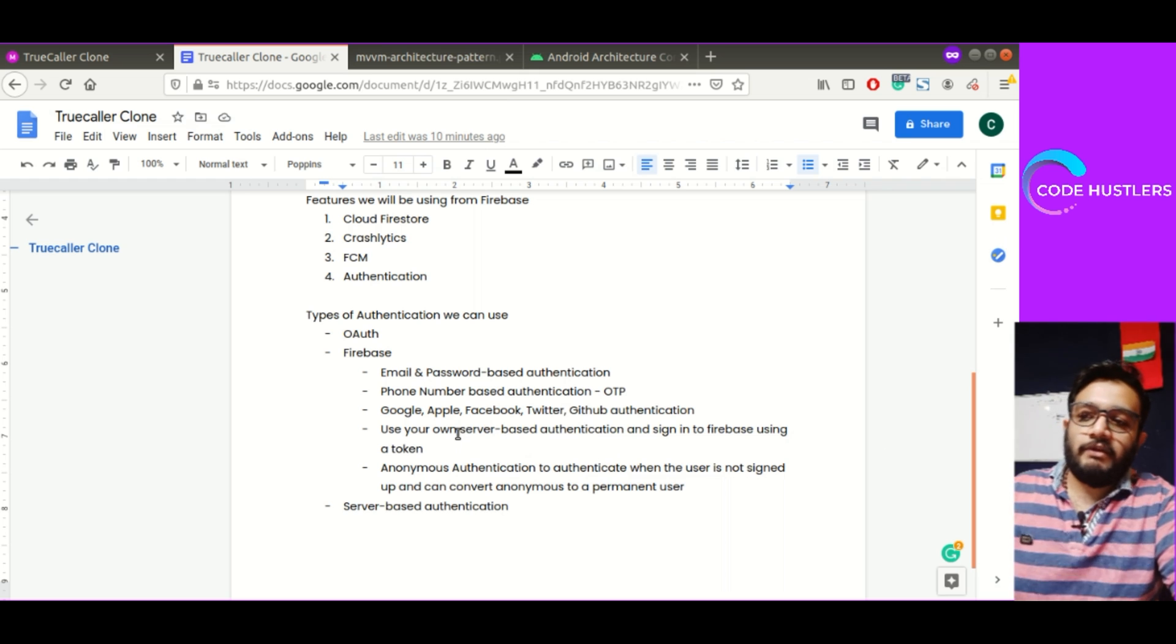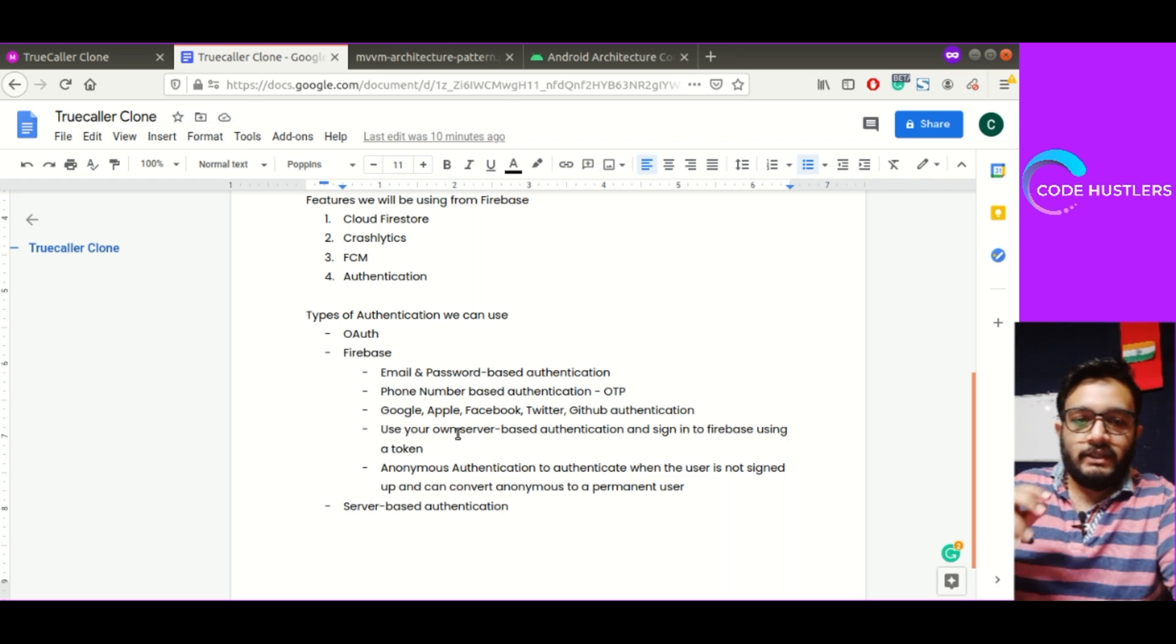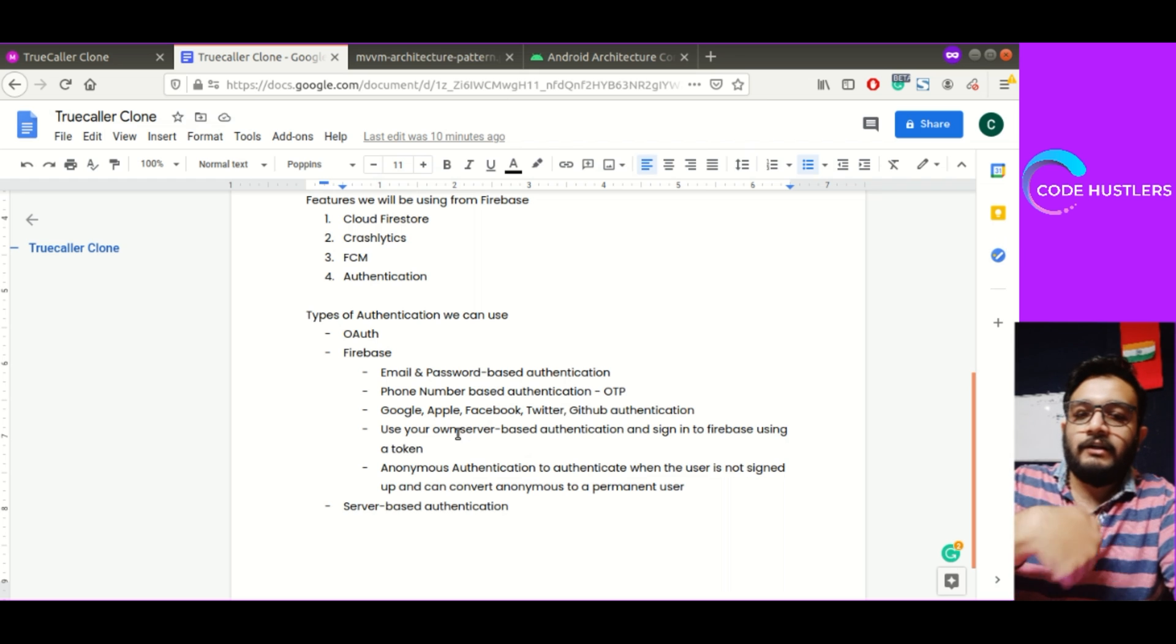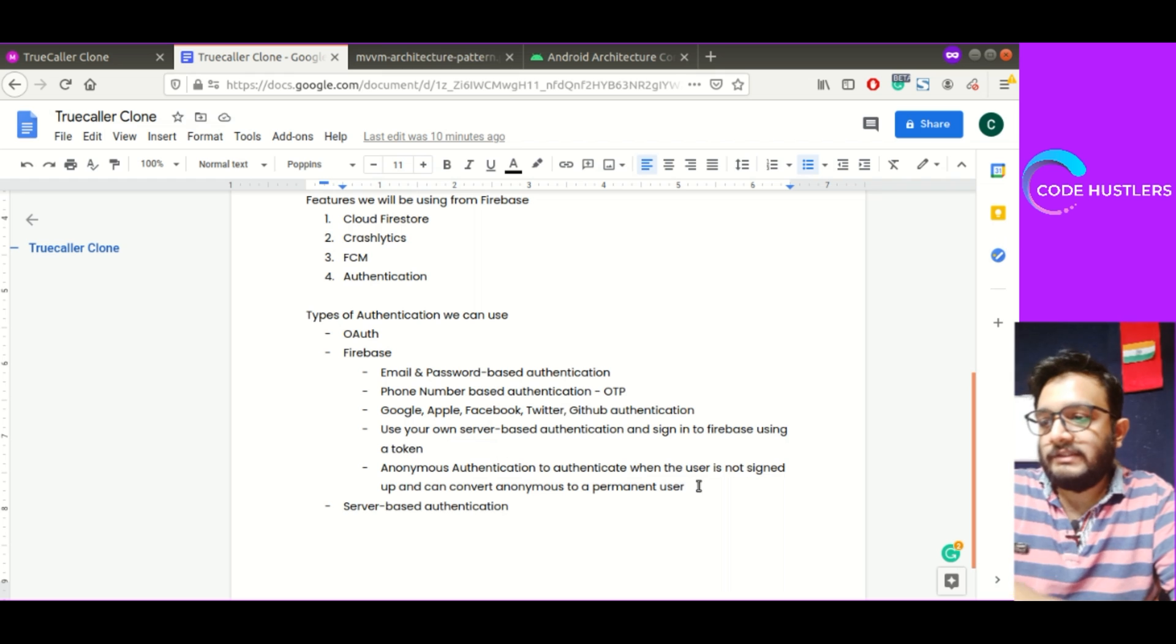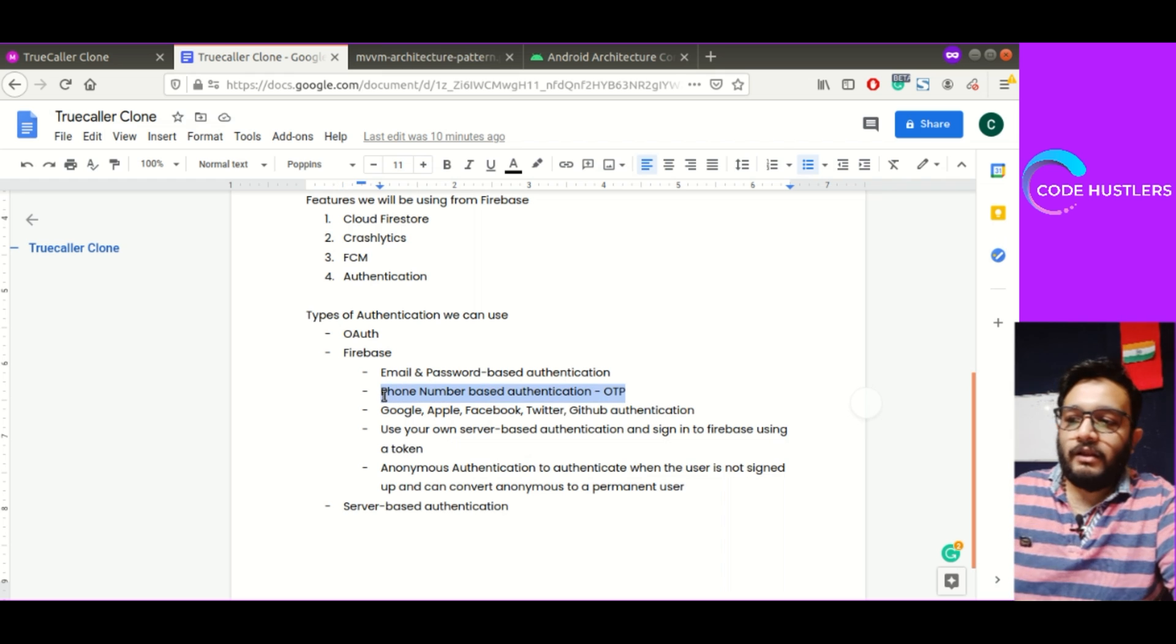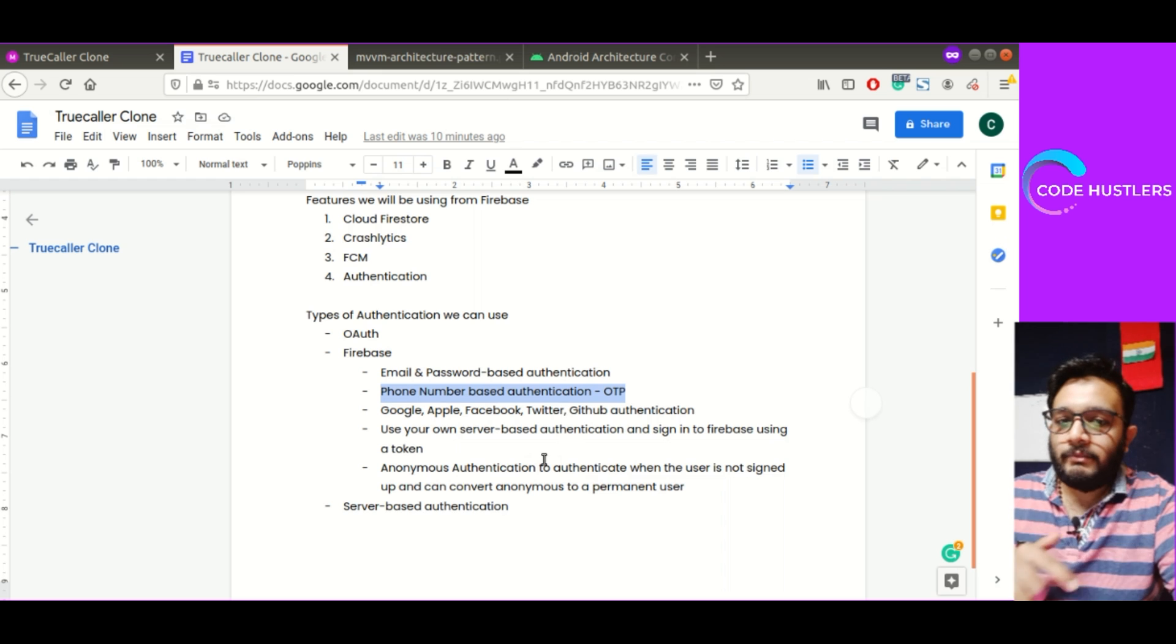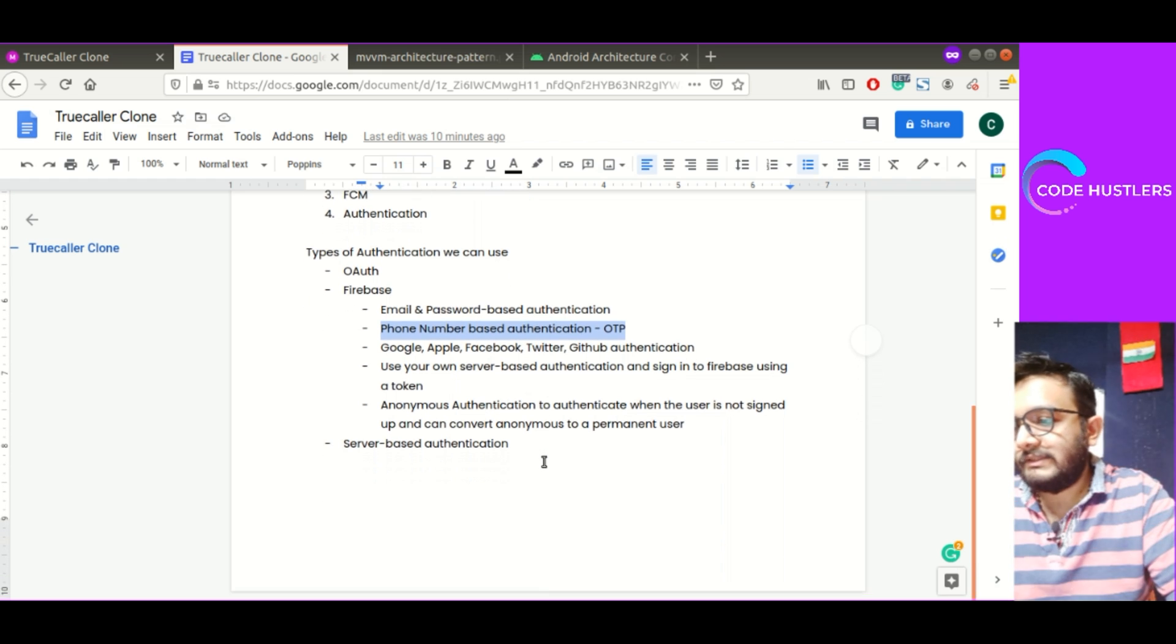We'll not be using server-based authentication and sign into Firebase using a token. In server-based authentication, whenever we send the user's data to the server, the server sends a token in return which is sent to Firebase to let the user sign in. There's anonymous authentication as well, but we will be using phone number-based authentication for now. If you want any other authentication method, do let me know in the comments or email codeatsls@gmail.com.